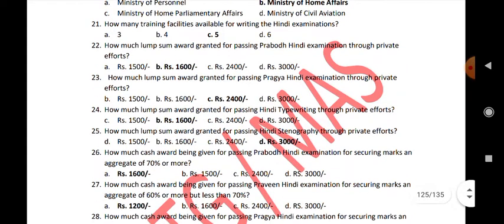How much lump sum award is granted for passing Hindi stenography through private effort? Rs. 3,000.